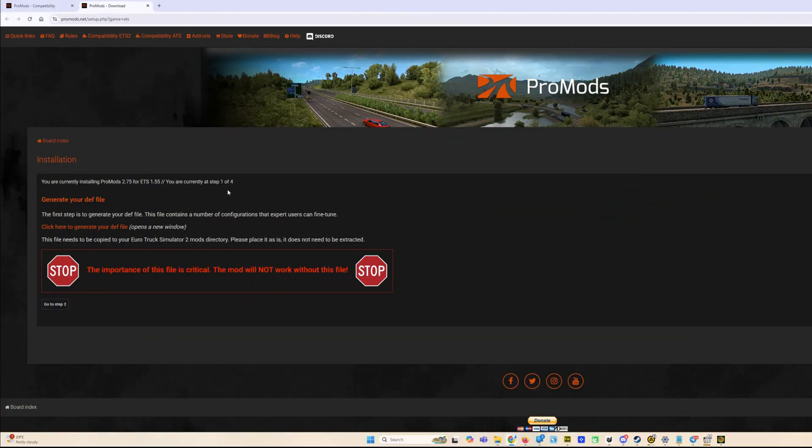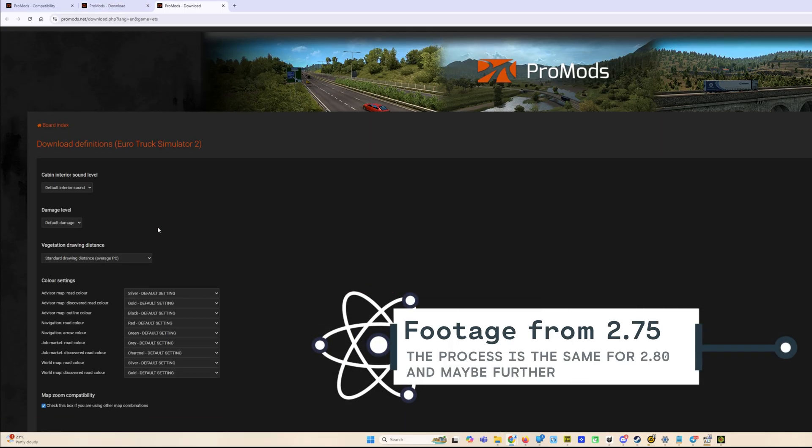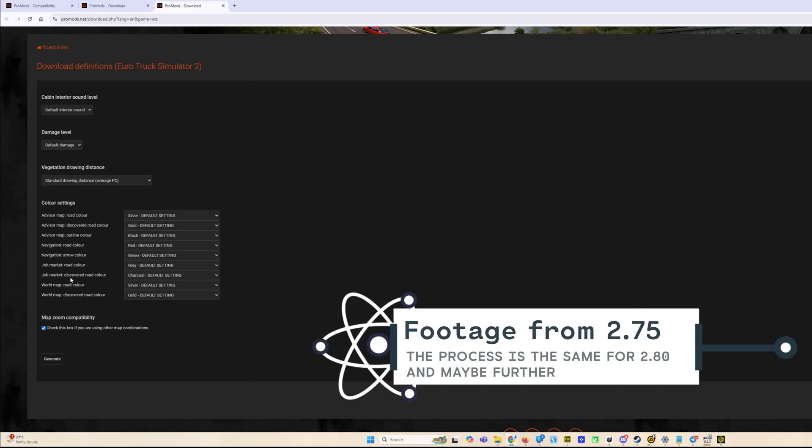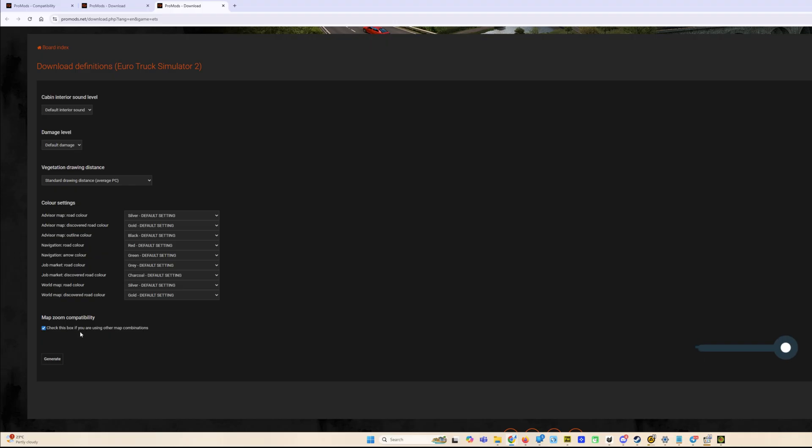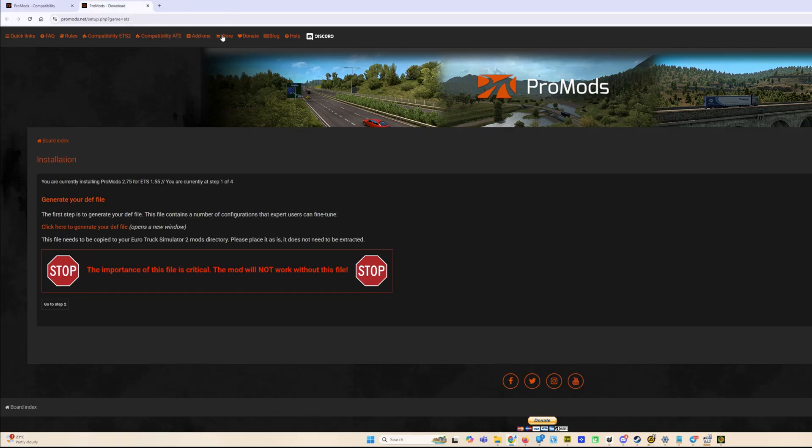First of all, as always, we have to generate the def file. We are using map combinations for sure, so we put this checkbox here. The def file has been downloaded and let's keep it as is for now. Let's forget for some time about this file and go to step two. We will come back to the definition file later.